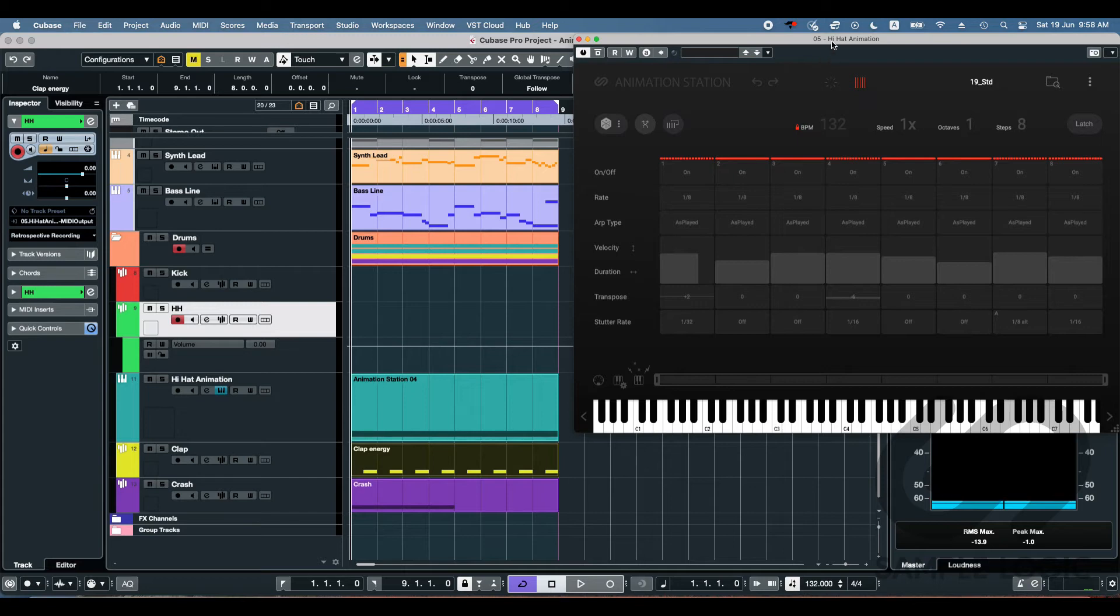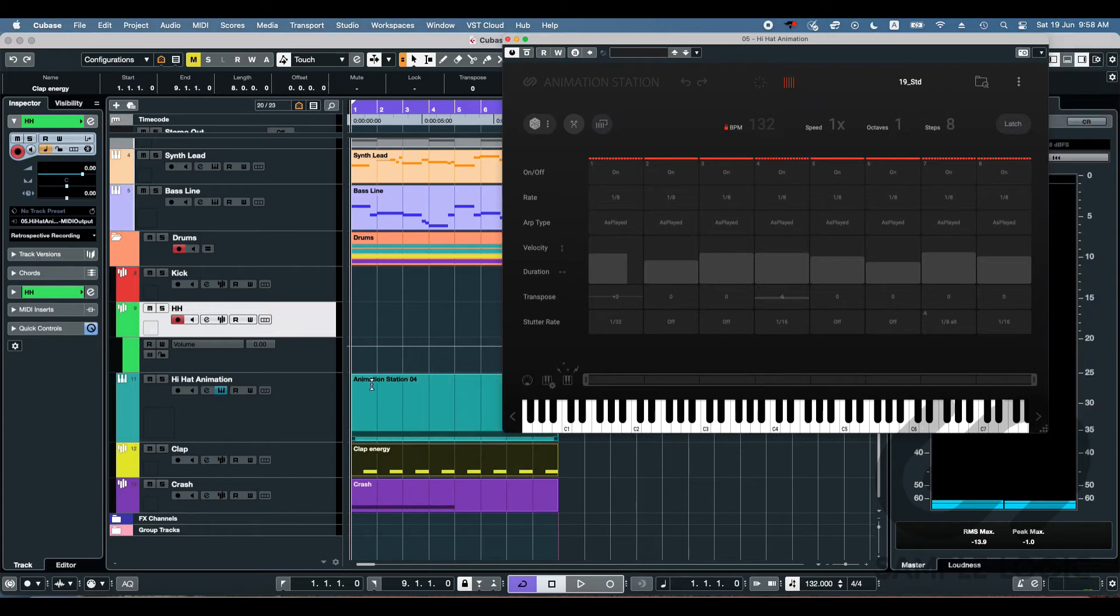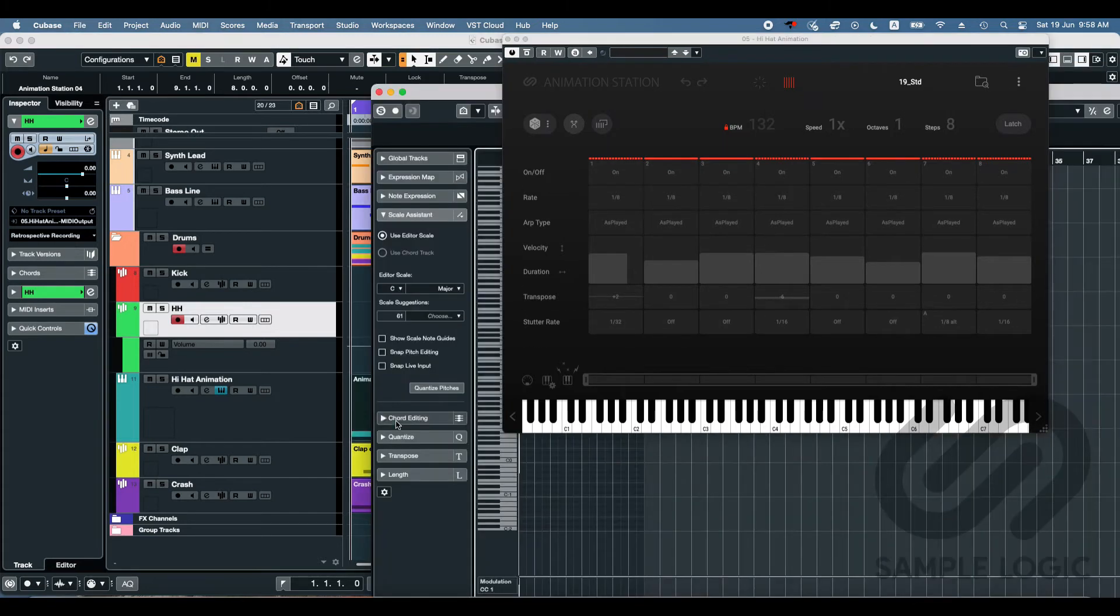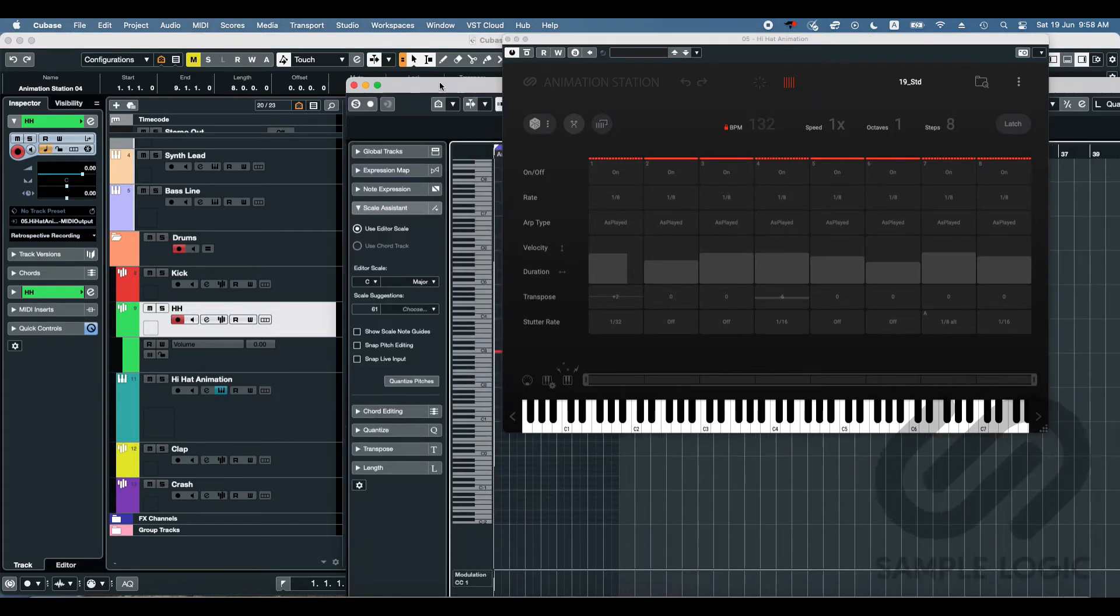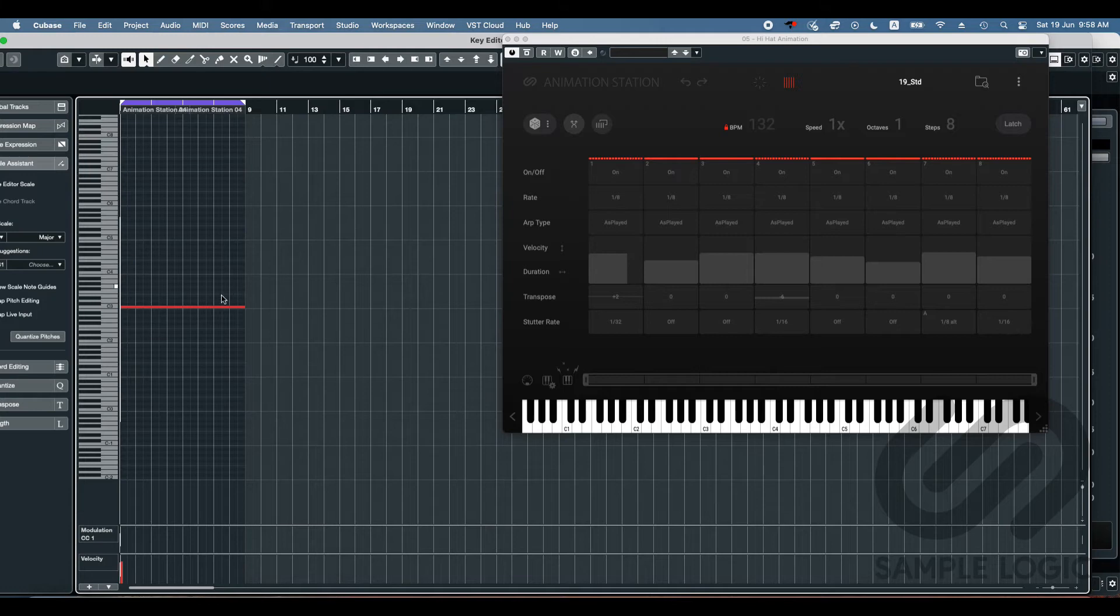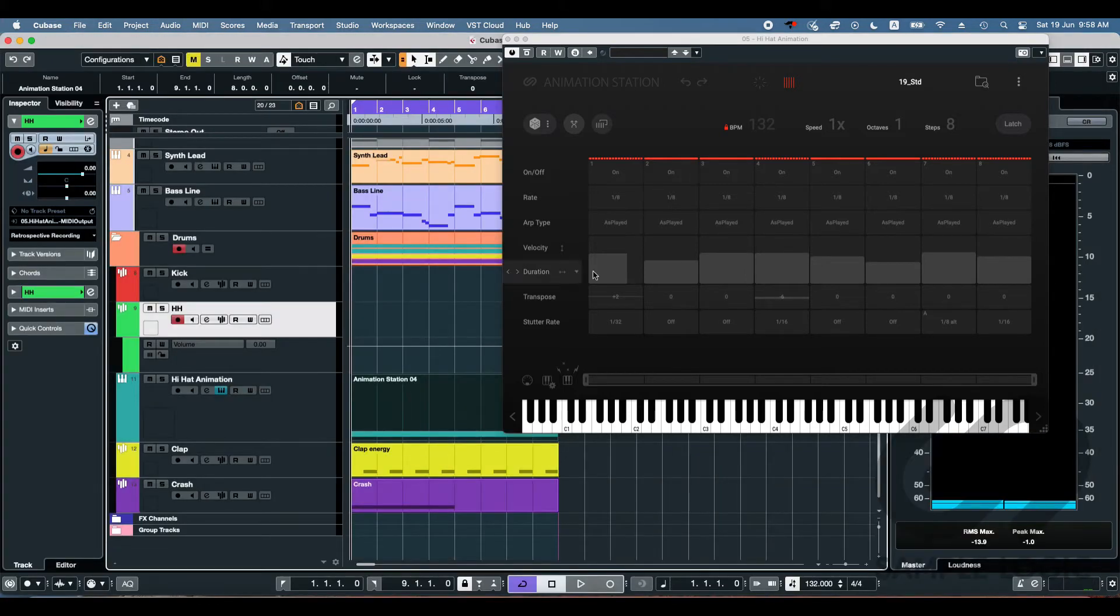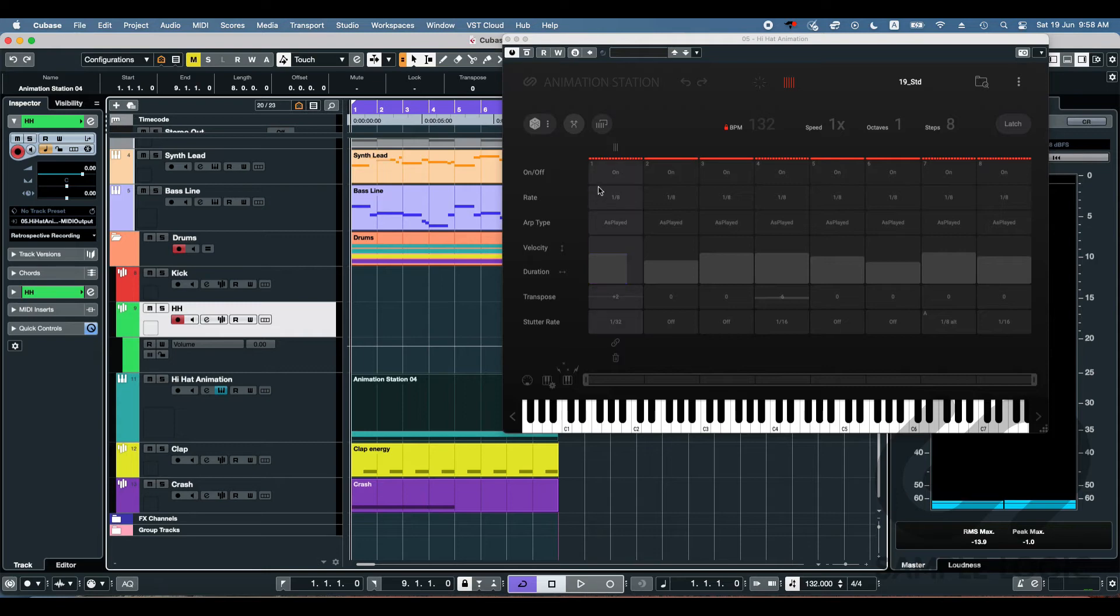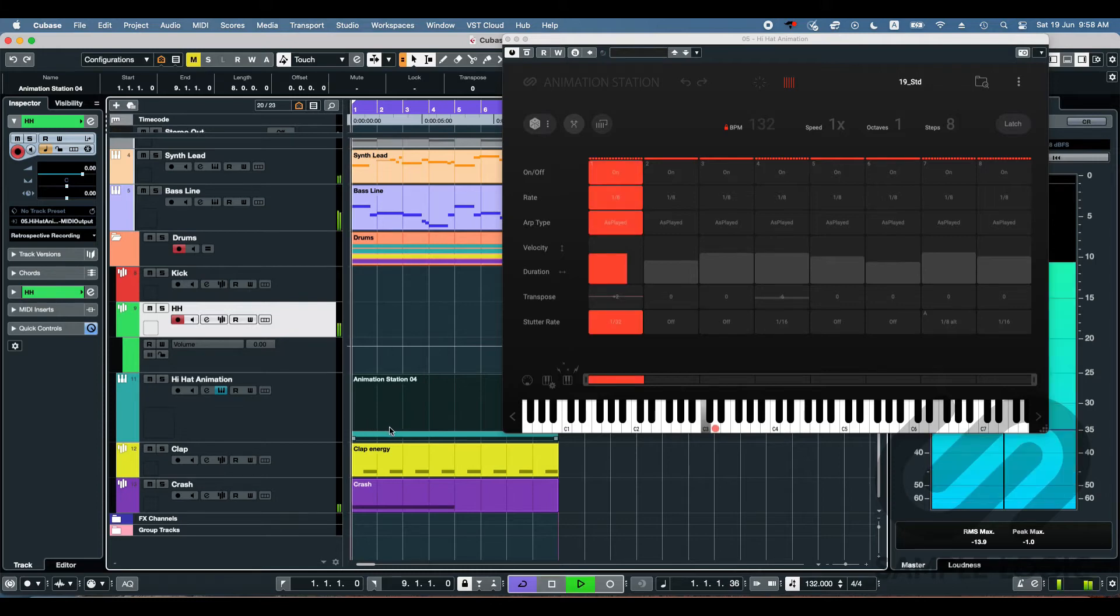So I just fast forwarded a little bit, did the same thing, made an animation station. And I've just got one single note here, just a C3. And that's going to be triggering all of our hi-hat activity. So let's have a listen to just a crazy hi-hat pattern made of animation station.